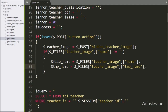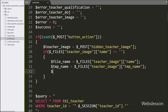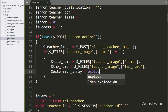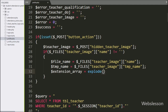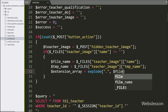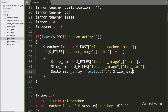Now we have write $extension array variable is equal to the explode function. Under this function, in the string delimiter we have write dot, and in the string we have write $fileName variable. This will split the filename into parts to extract the file extension.